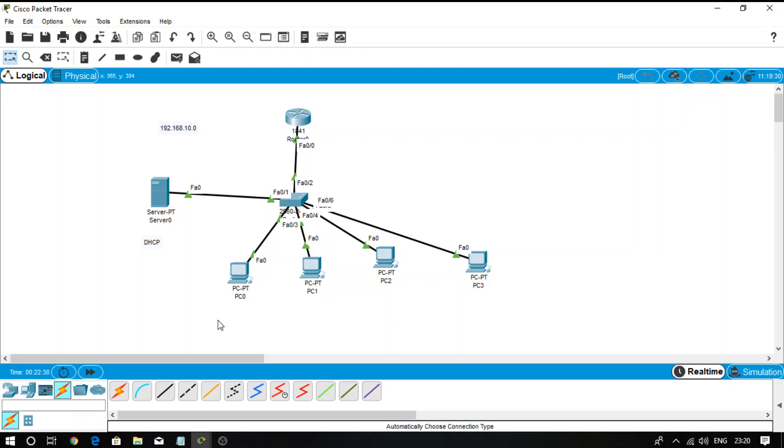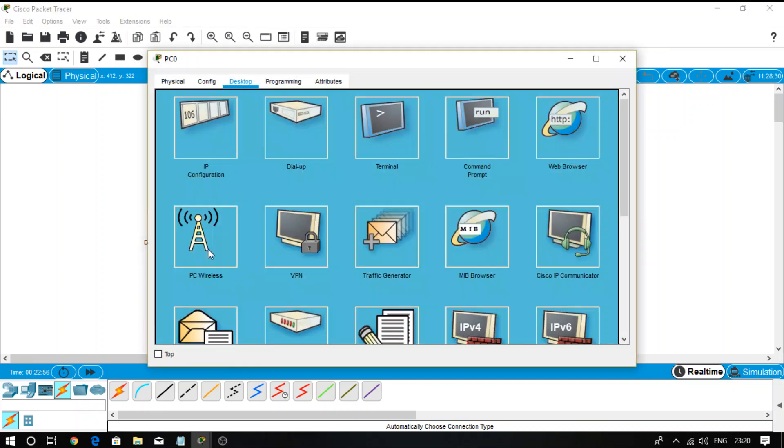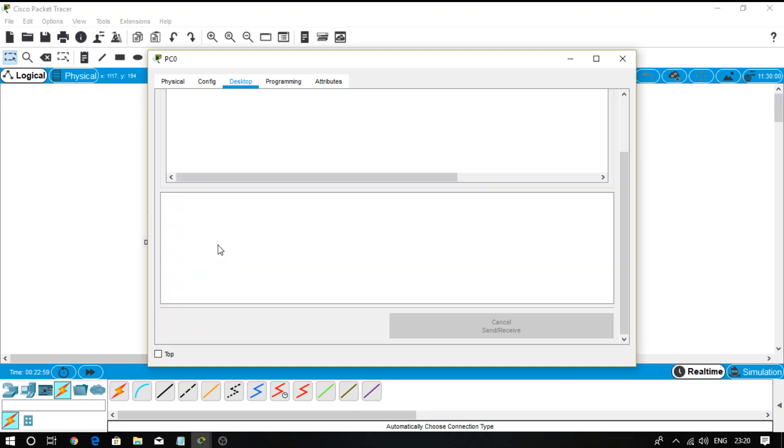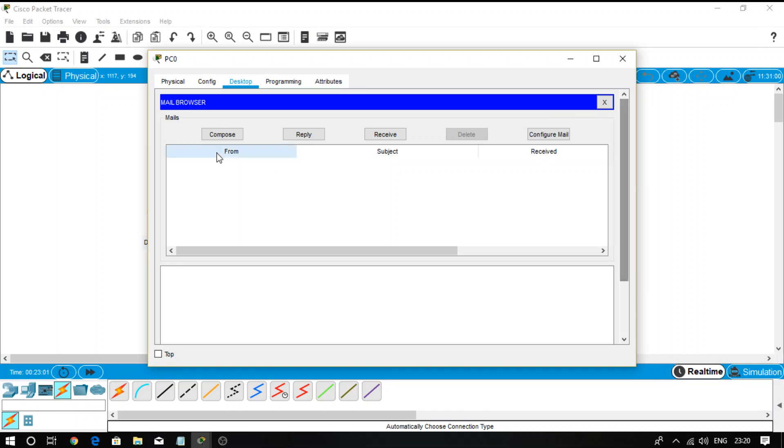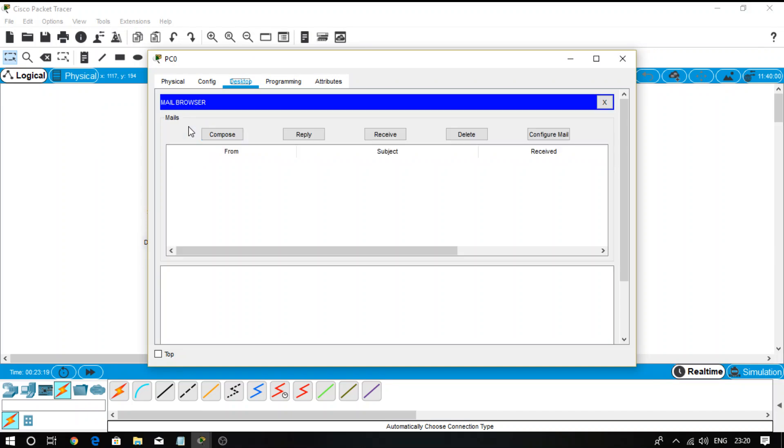Now I want to send a mail to user Shukla. So go, select that mail. There is the option of compose mail. I want to send a mail to Shukla at the rate gmail.com. Subject: Hi. Message: Hi, how are you? Send it. Now we see that send success message.